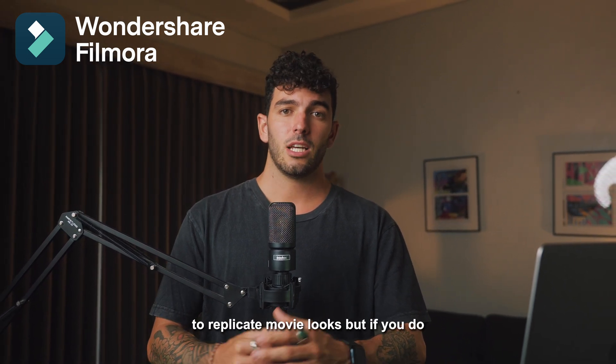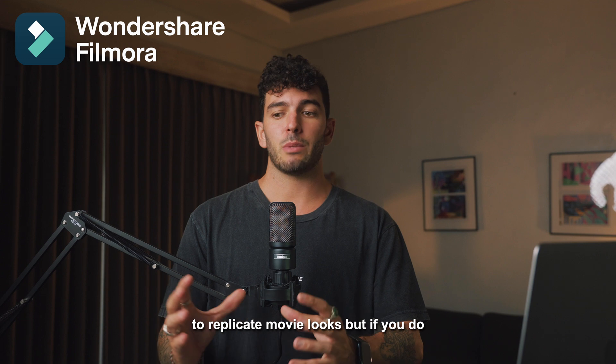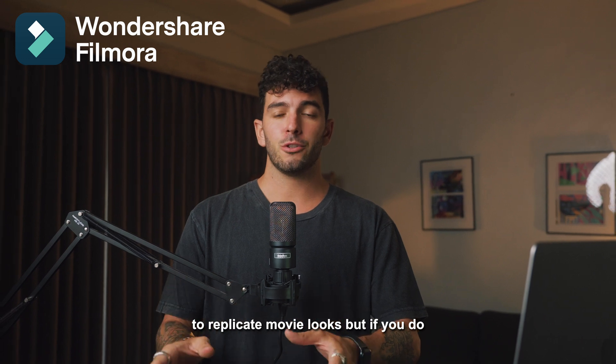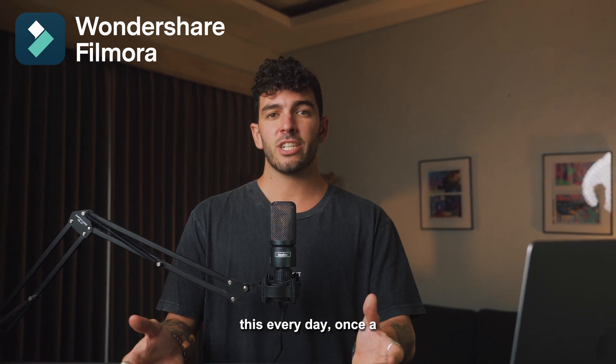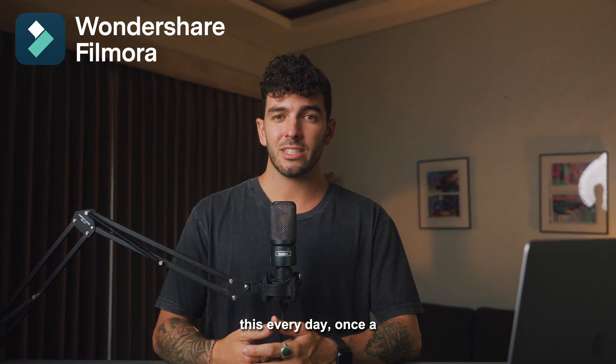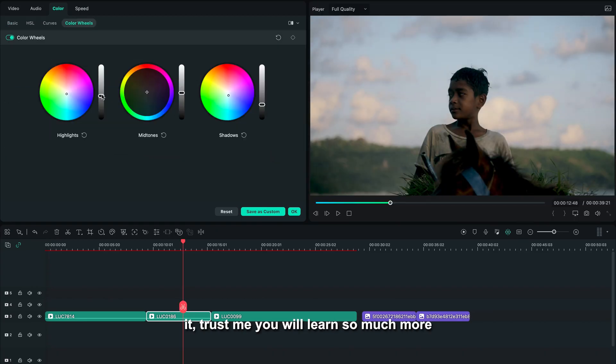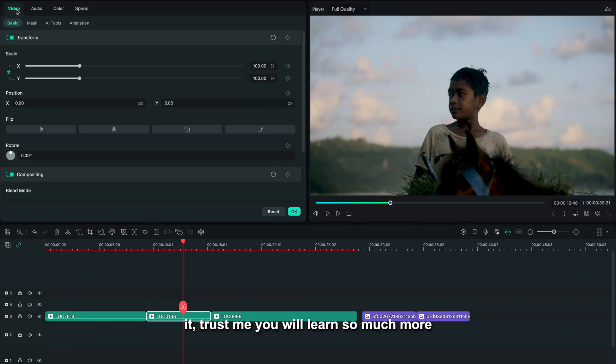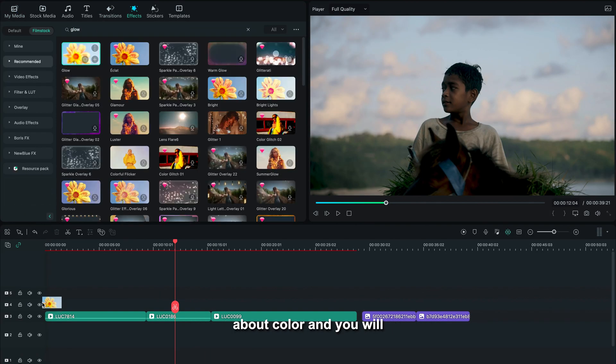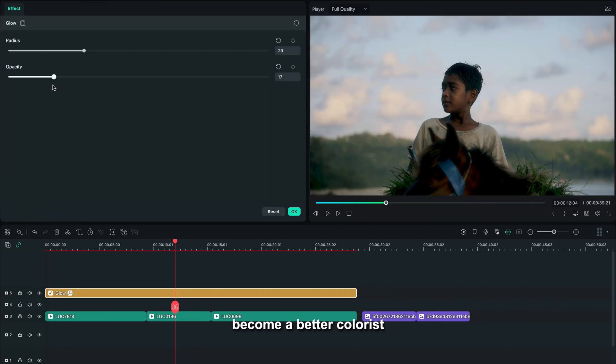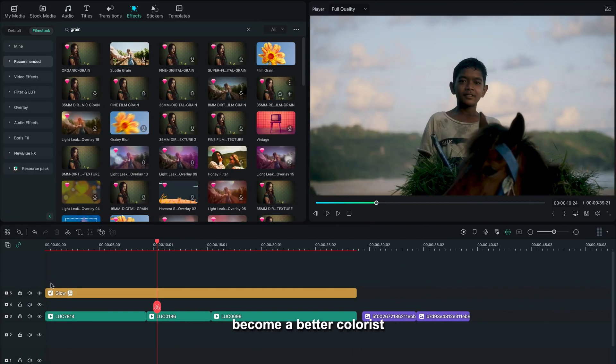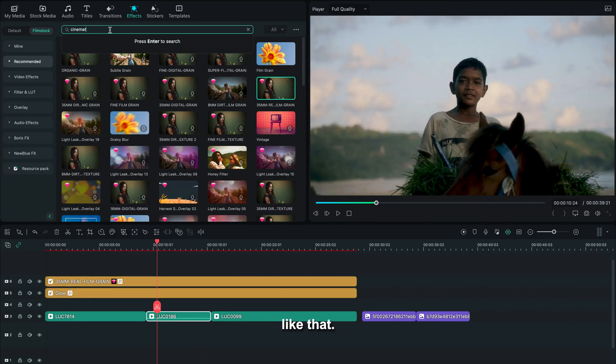You definitely need a lot of practice with this because it's not an easy thing to do to replicate movie looks. But if you do this every day, once a day, spend 30 minutes on it—trust me, you will learn so much more about color and you will become a better colorist like that.